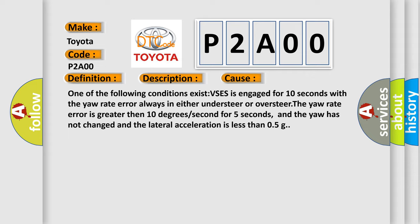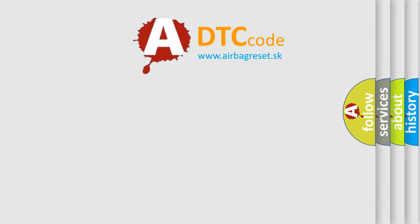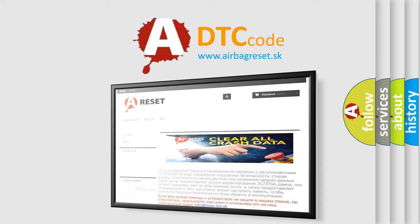The Airbag Reset website aims to provide information in 52 languages. Thank you for your attention and stay tuned for the next video.